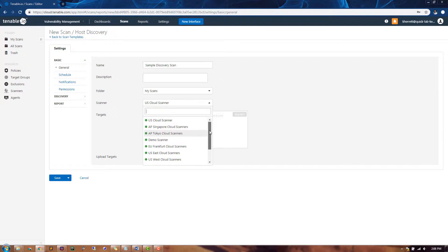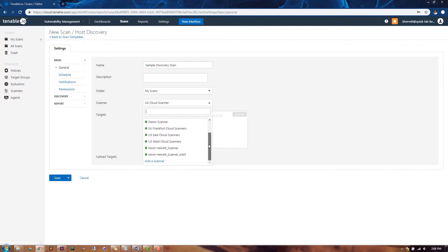For this example, I'll be scanning an internal set of systems, so I'll choose my internal scanner that I have deployed on a private subnet.